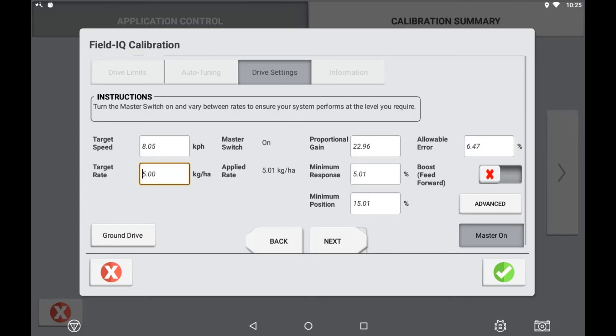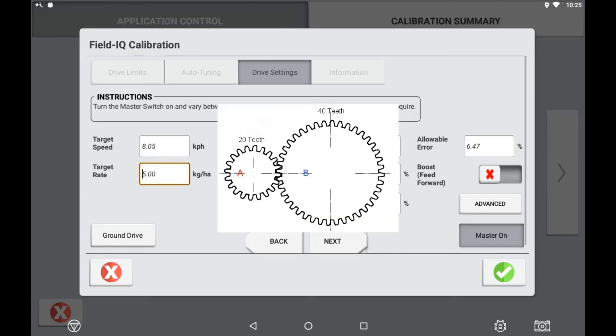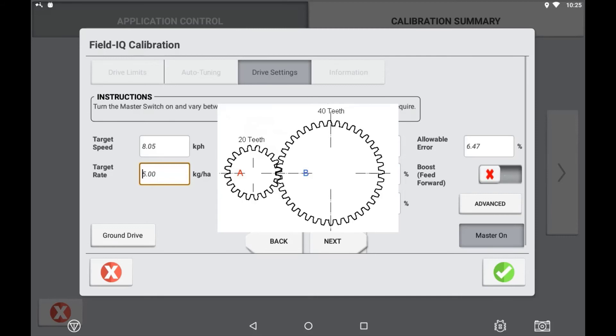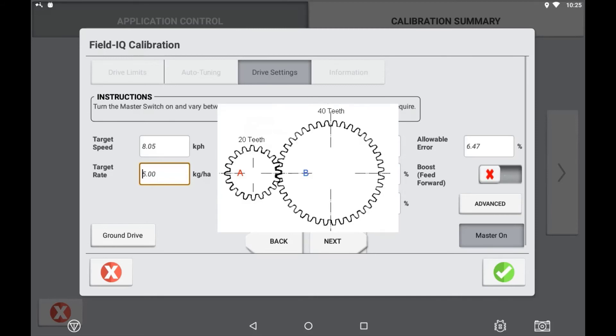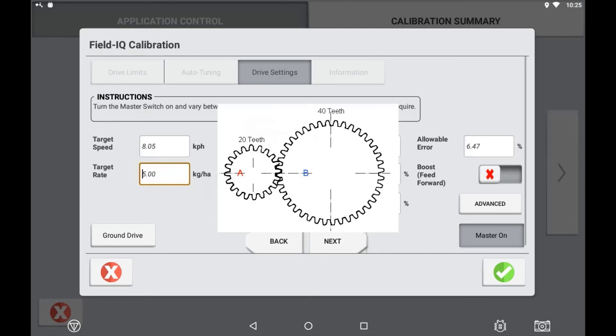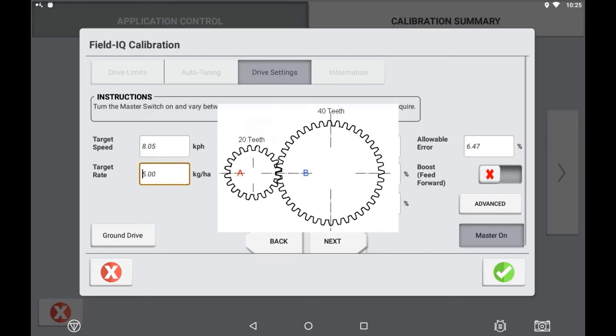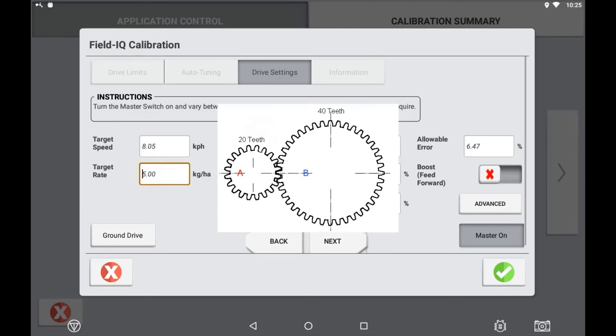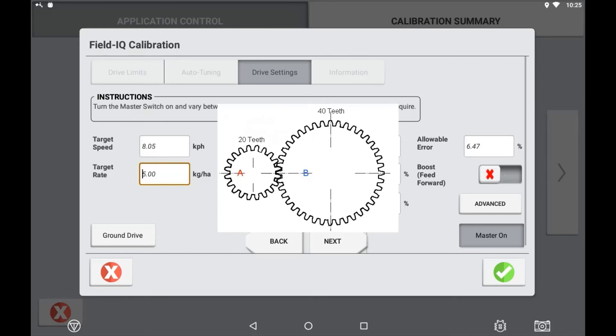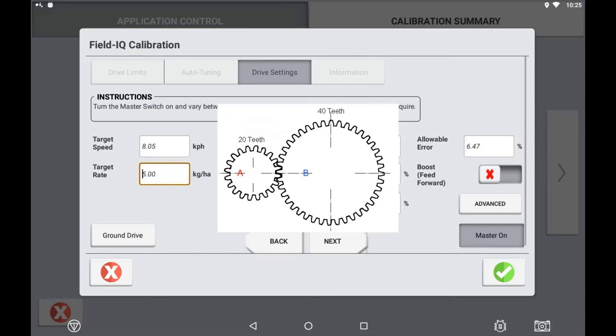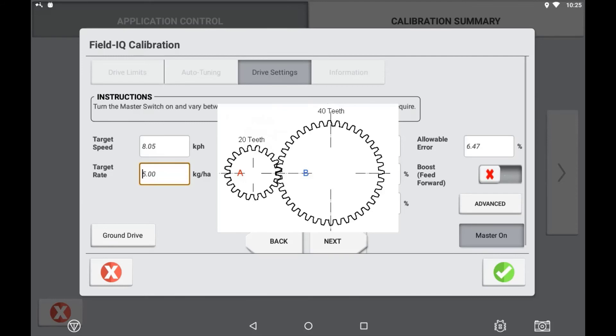An important thing to remember with the drive calibration is that it is calibrated for a specific gear ratio that you may be running on your implement. If you are running an implement where you change the gear ratios to achieve a higher or lower RPM, it is recommended to duplicate a copy of your implement and specify the ratio for each.